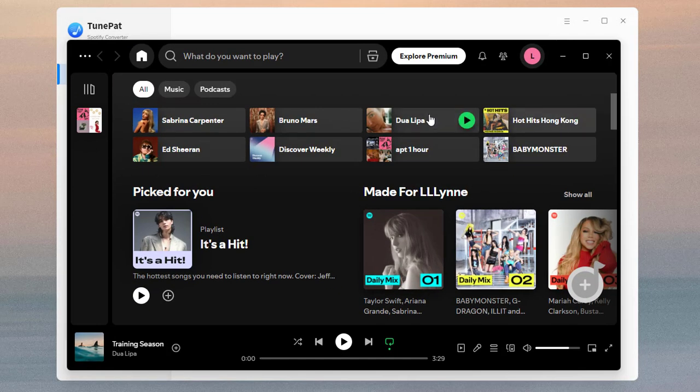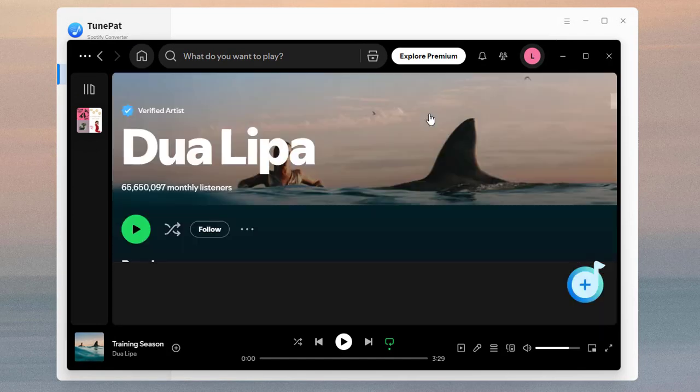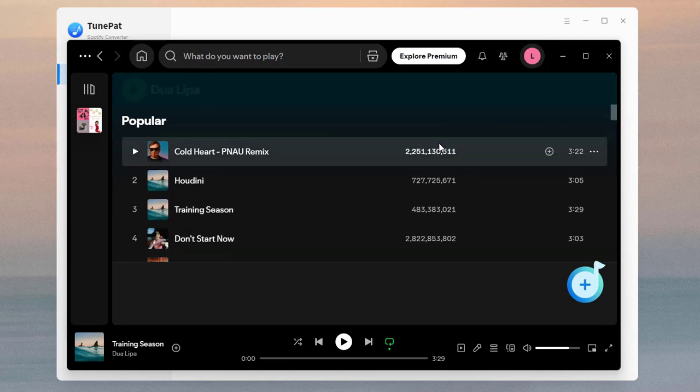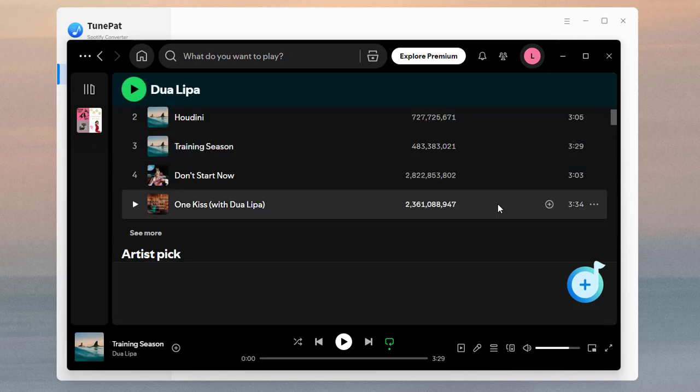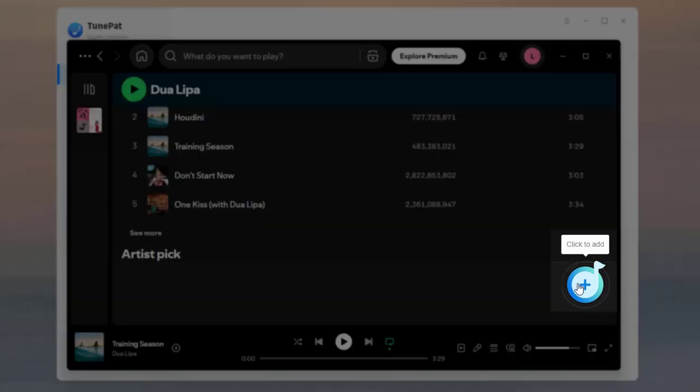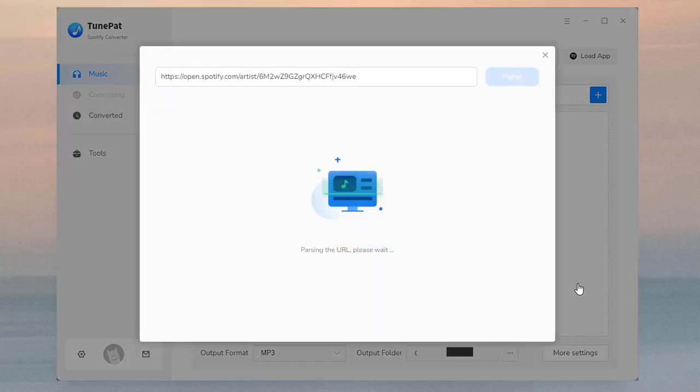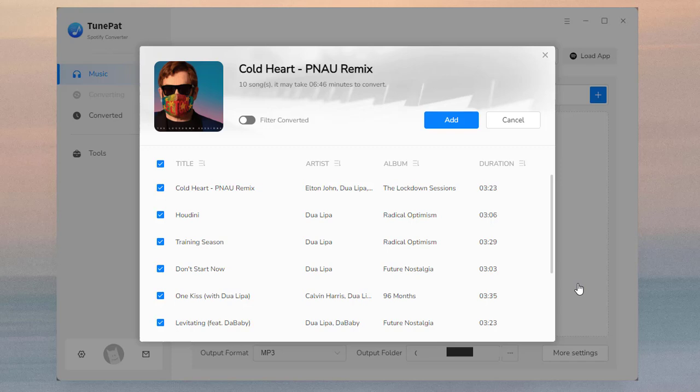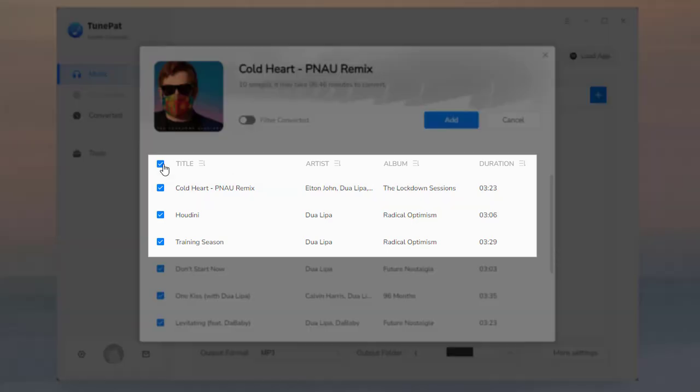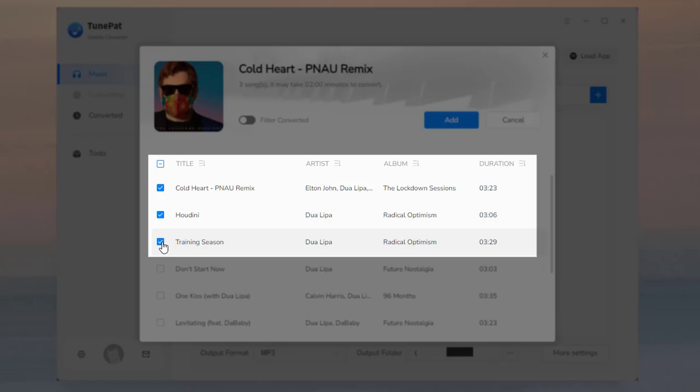Now you can return to the Spotify app, find the songs you want to convert, and click the blue 'Click to Add' button. TunePat will then parse these songs. You can select these songs by ticking the boxes beside the title of the songs.